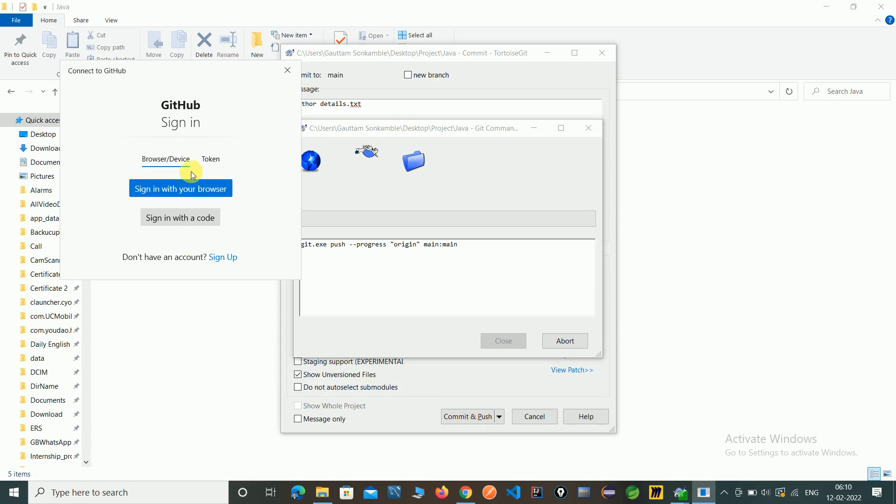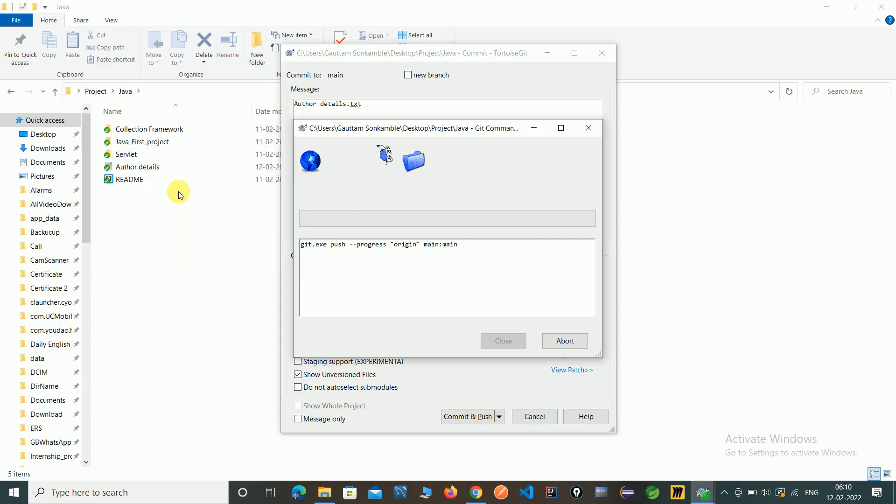After it will ask login to our GitHub account. Notice login. Just I select it with browsers.